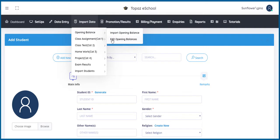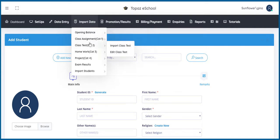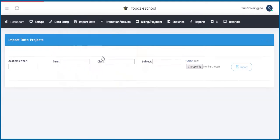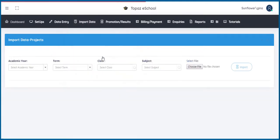class tests, homeworks, projects, exam results, and import students. I will show you a preview of the import menu. You are also able to edit the imported files.